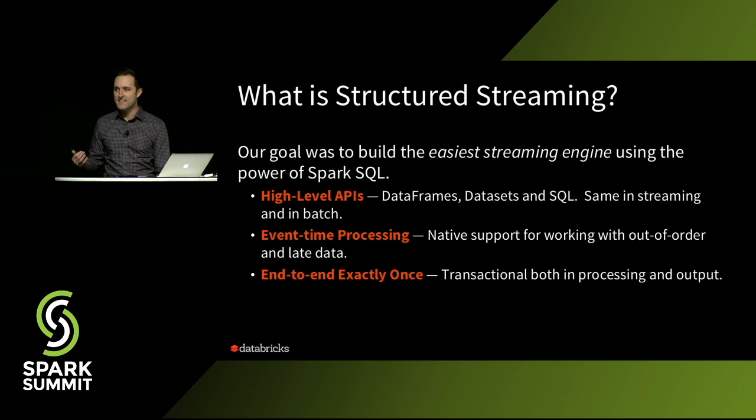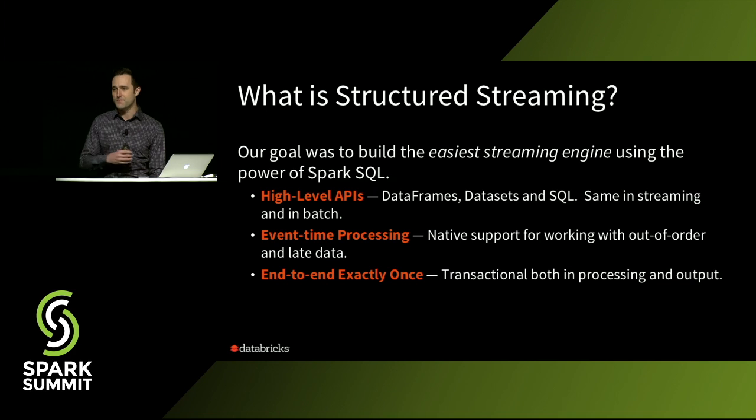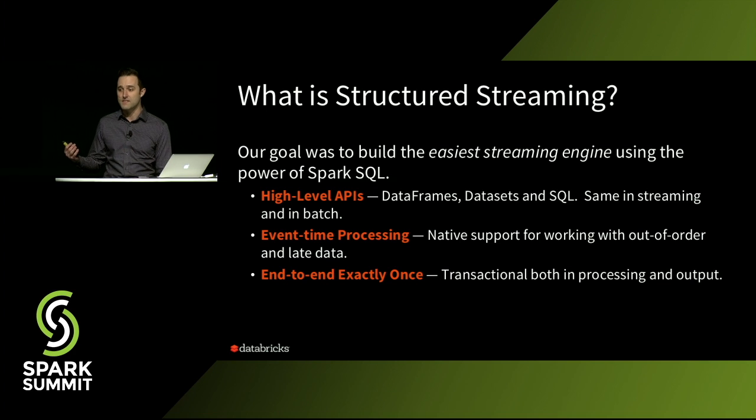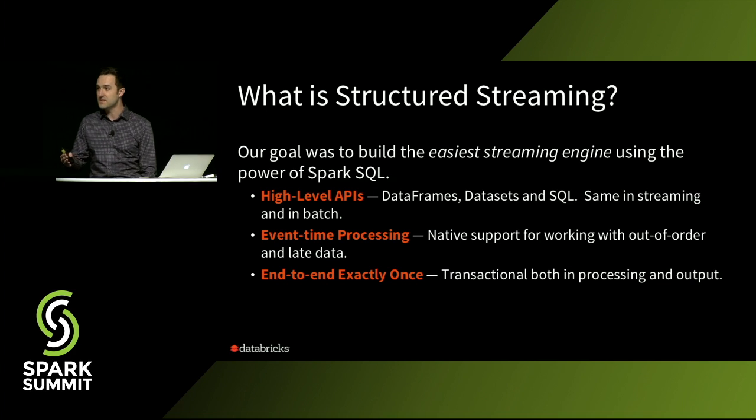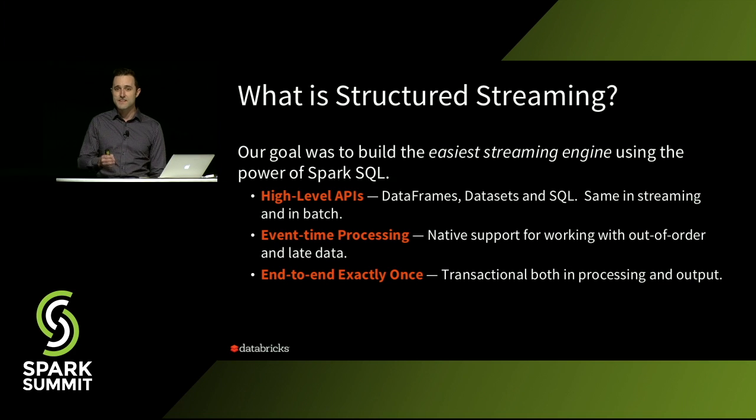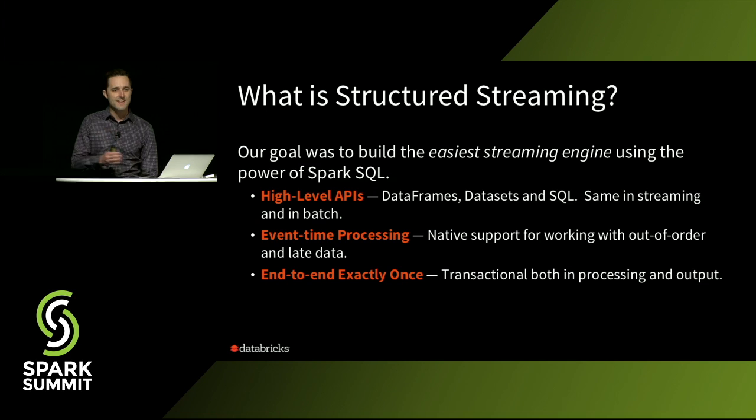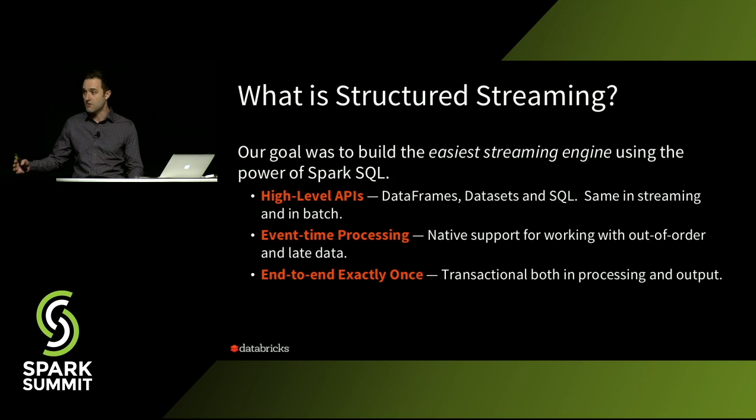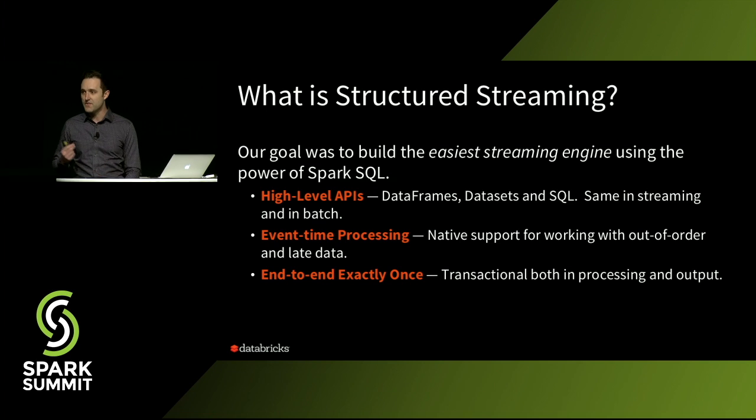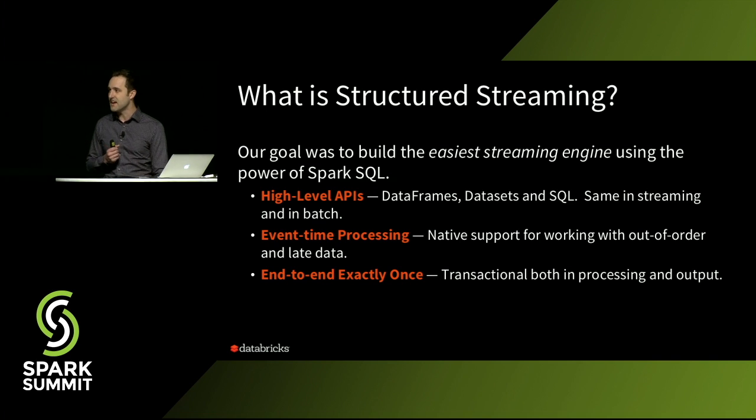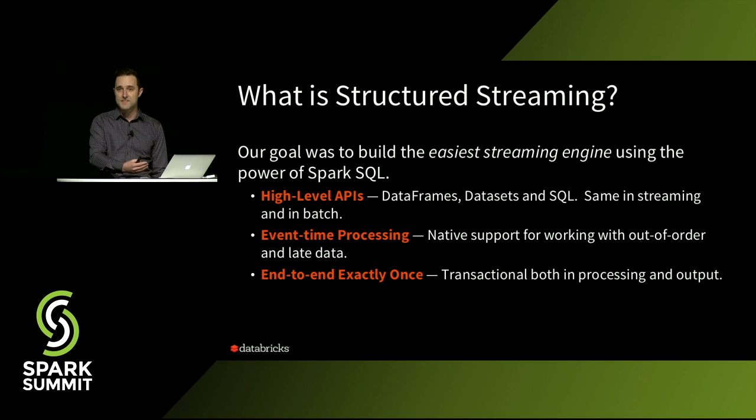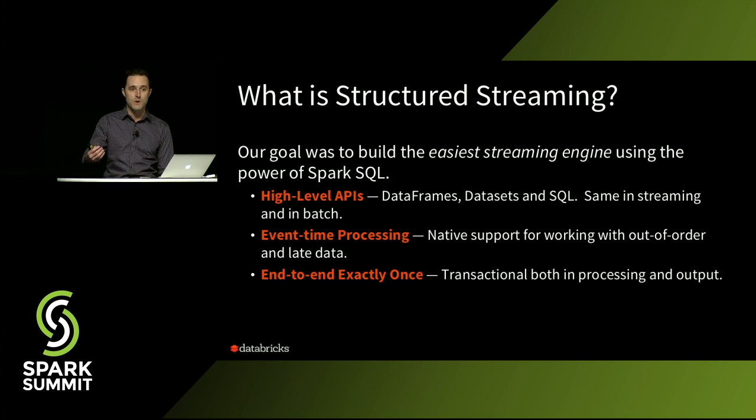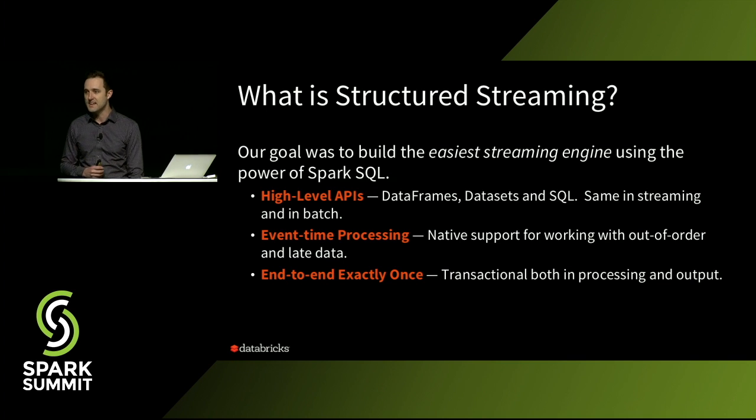And then finally, any time you're going to run something 24-7 for a long time, you're going to have to deal with failures. And what makes that particularly hard is maintaining exactly one semantics while still running a long-running streaming job. And so another key part of the engine is it's transactional, both in processing and in output, guaranteeing you that you're always going to get the right answers.